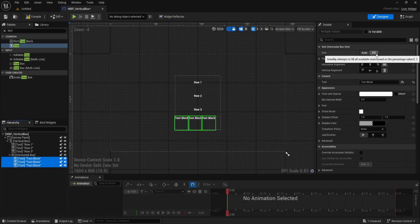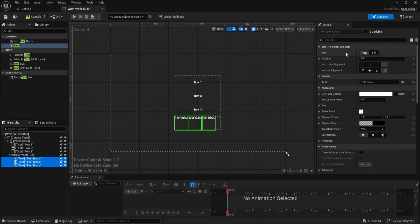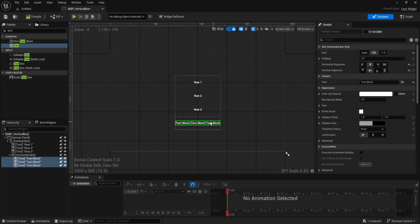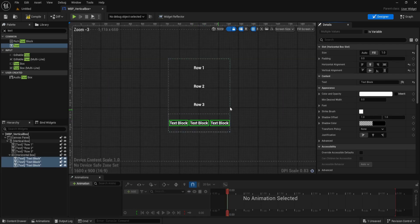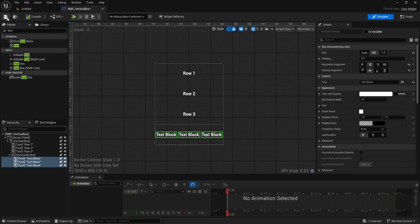Now select each of these three text blocks. Under slot horizontal box slot, set size to fill and fill ratio to 1.0, just like we did for vertical rows. Then again, set both horizontal alignment and vertical alignment to center. This makes all three blocks fill the row evenly and centers their text perfectly.